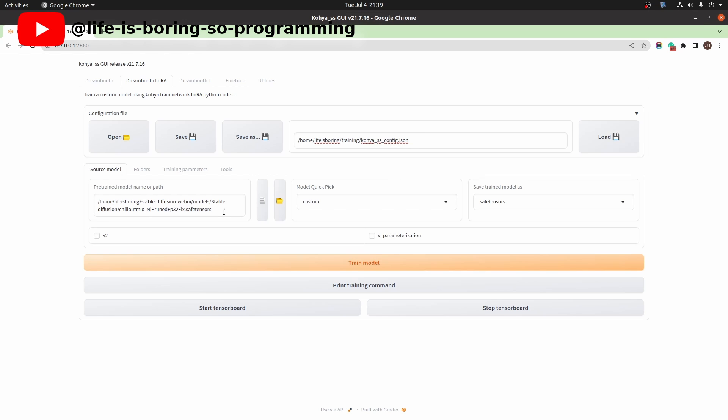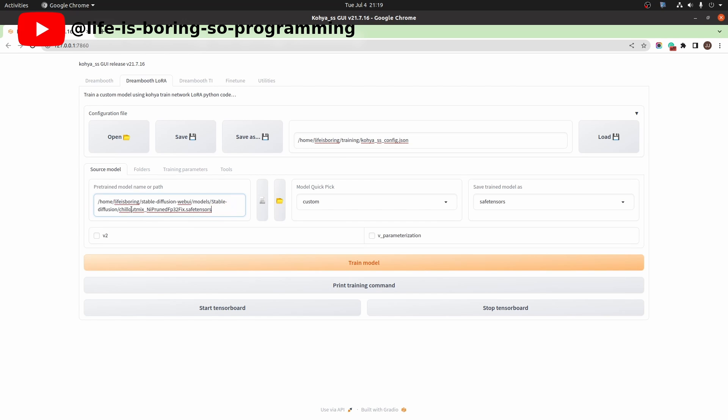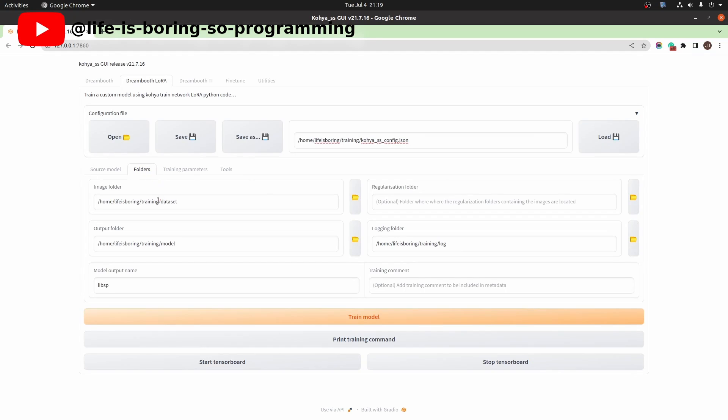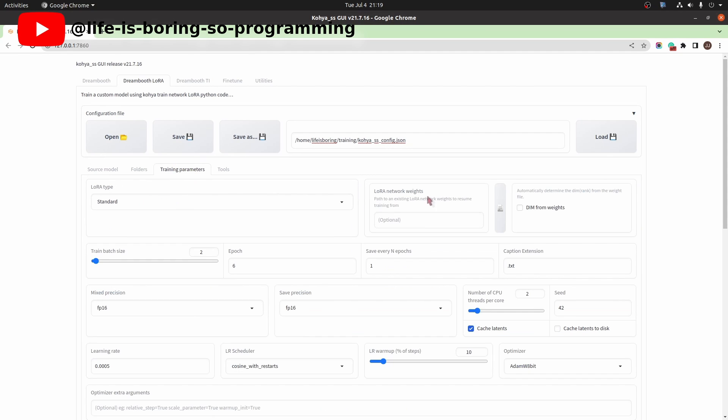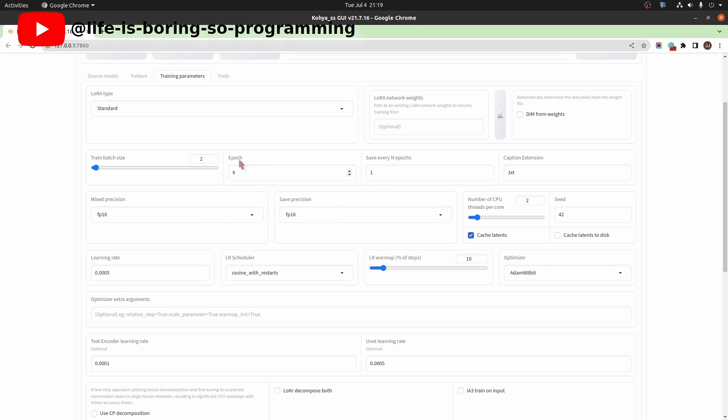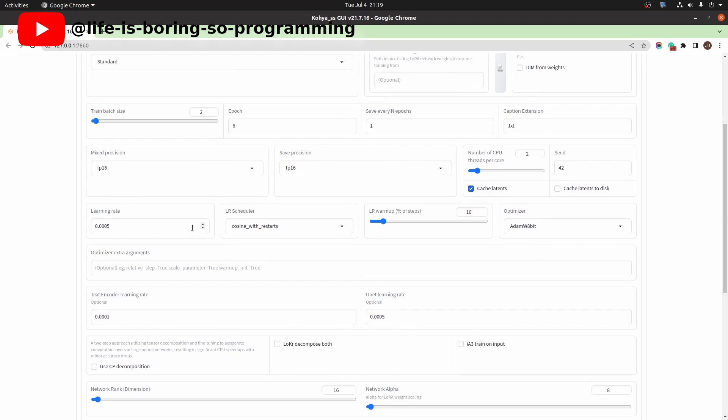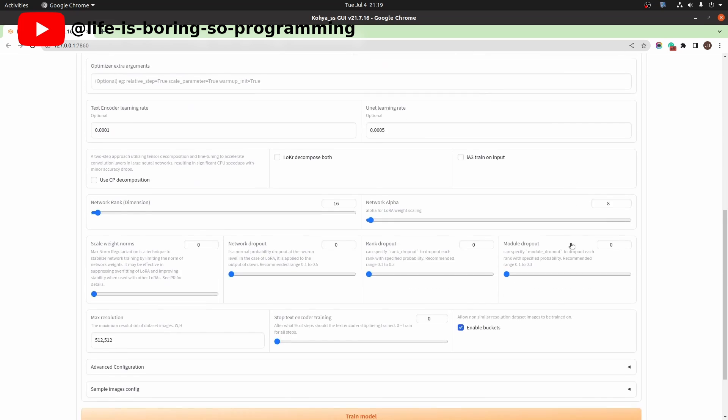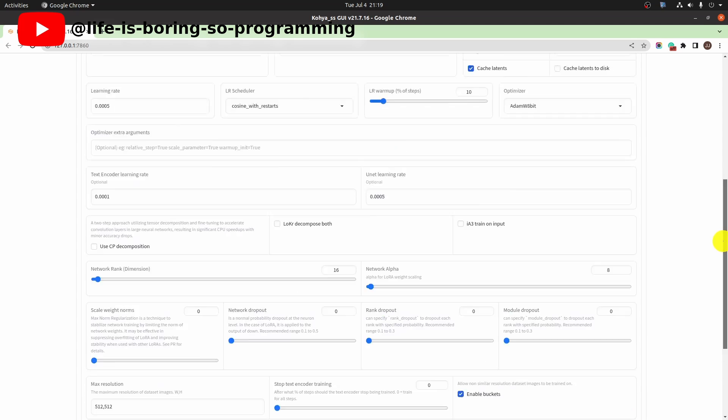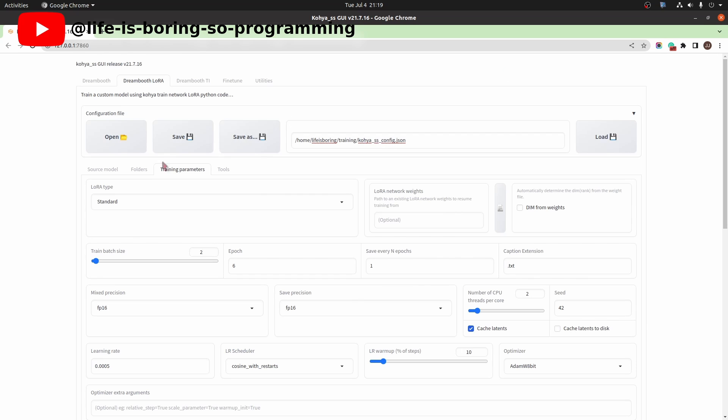The base model is set to be the Chillout Mix model. The image dataset folder path and the output folder are all set. In the training parameters, I set epochs to 6, batch size is 2, learning rate, network dimension. Okay.